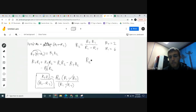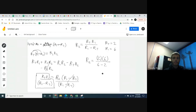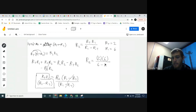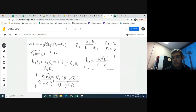r_sub_2 equals r_sub_t times r_sub_1 over r_sub_1 minus r_sub_t. Plugging in the values: r_sub_2 equals 2 times 6, over 6 minus 2. Figure out what the top would be, figure out what the bottom would be, then top divided by bottom — that gives you the answer. See if you can finish this on your own.